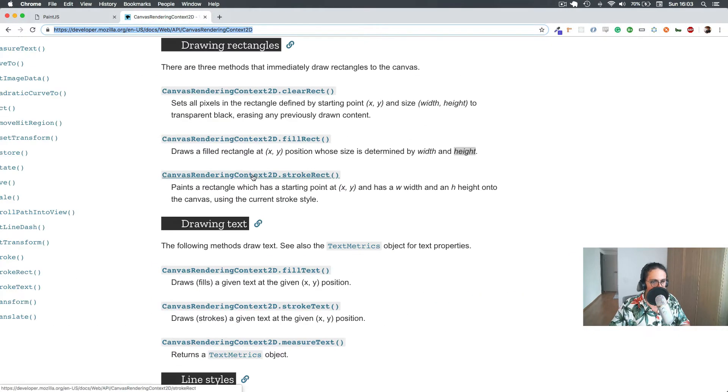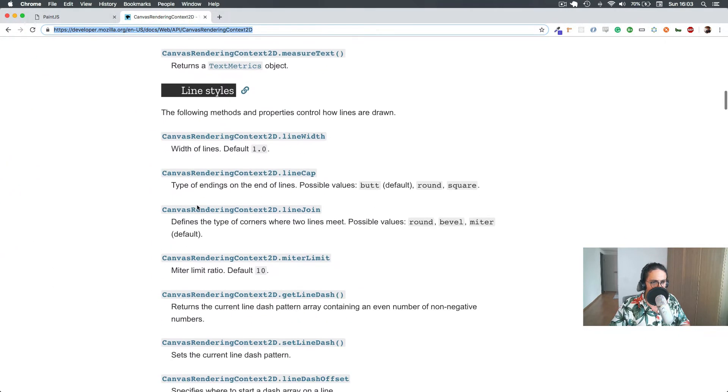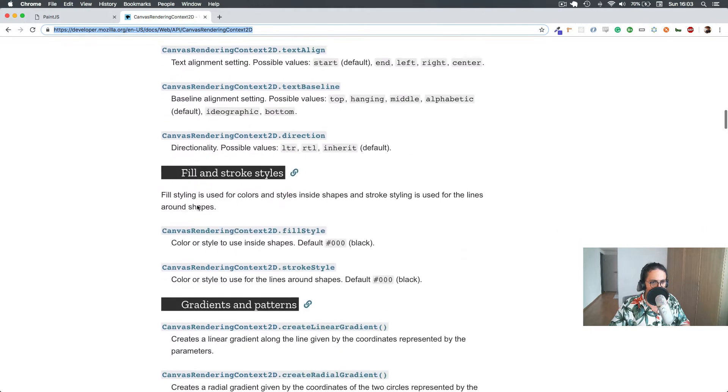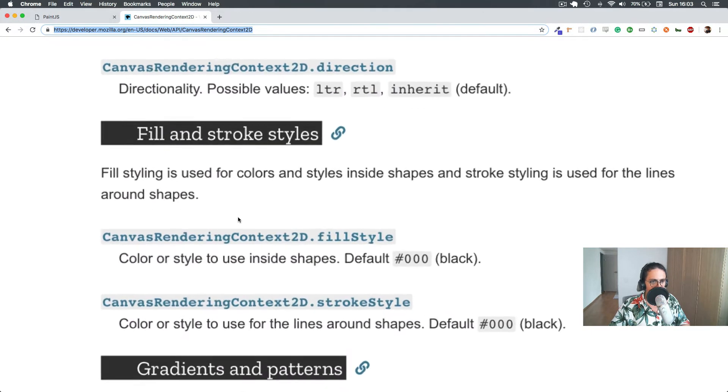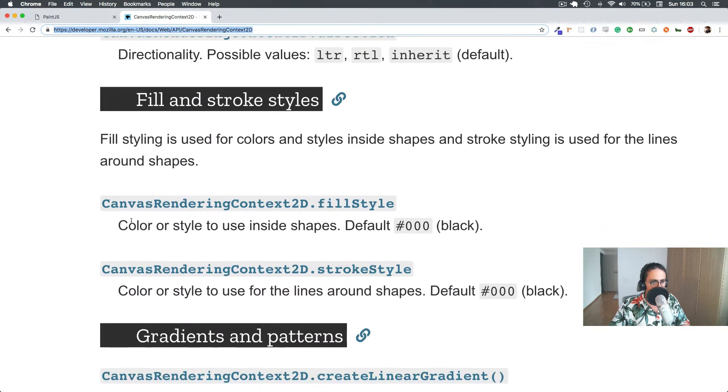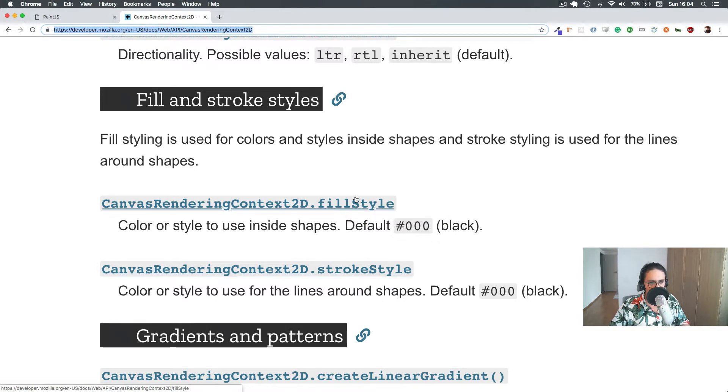That's maybe what we need. So drawing text, line styles, text styles, this one. Fill and stroke styles. FillStyle. That's what we want. We're having strokeStyle right now. We want fillStyle.